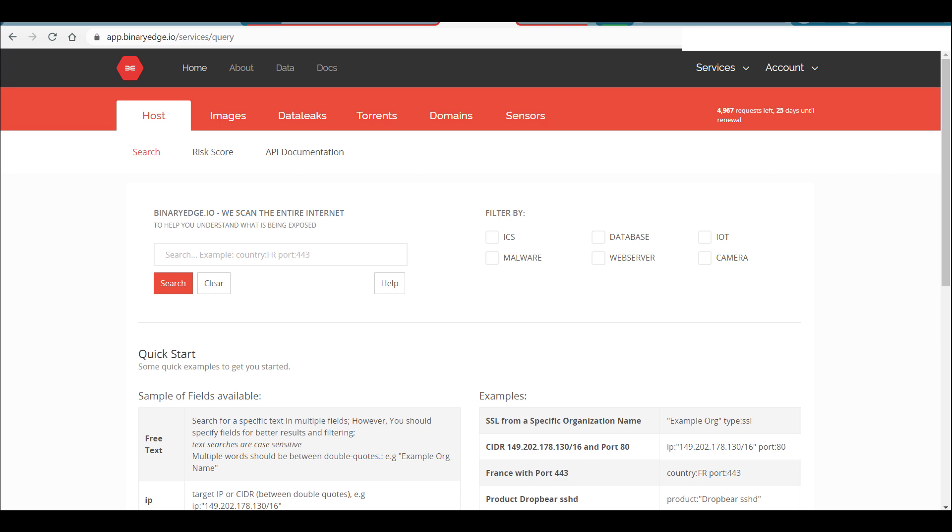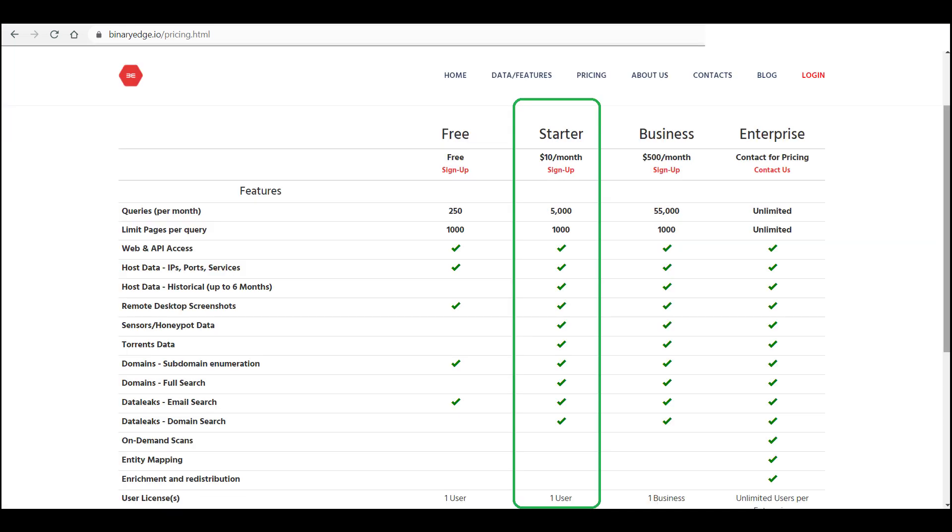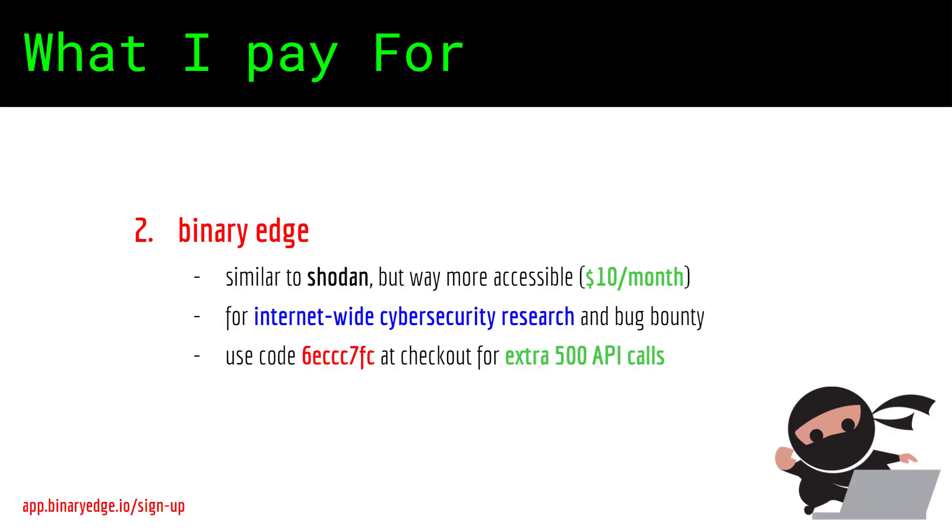This is also very useful in bug bounty because, for example, in light of the recent Microsoft Exchange server vulnerability, I can locate vulnerable servers across the internet easily. I can use this information to publish my findings and also report to the companies where the asset belongs to. Potential rewards might ensue.